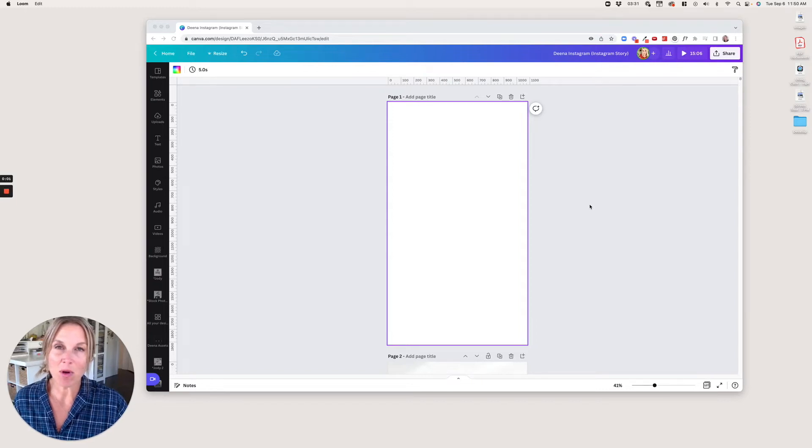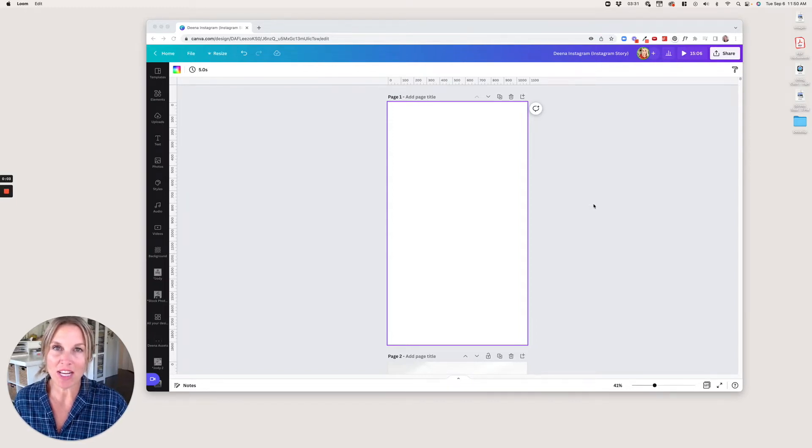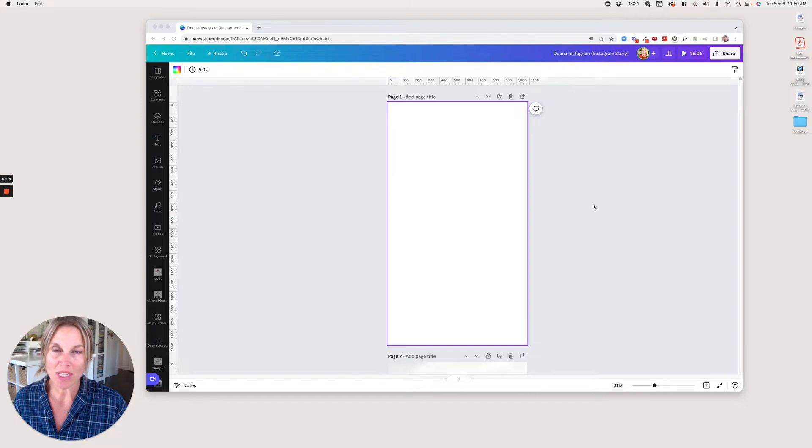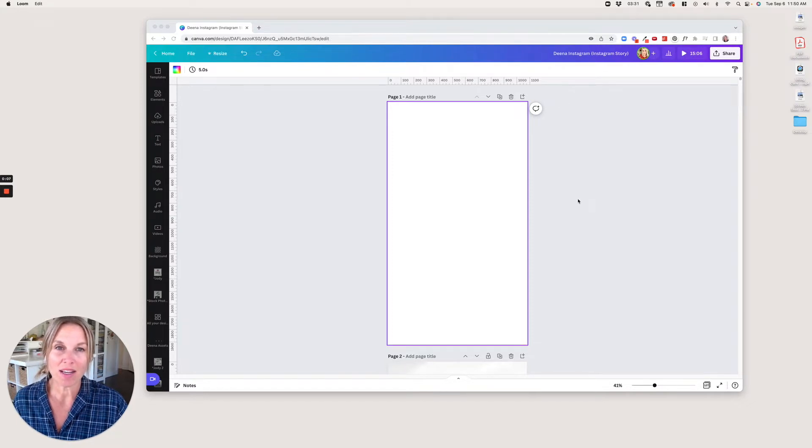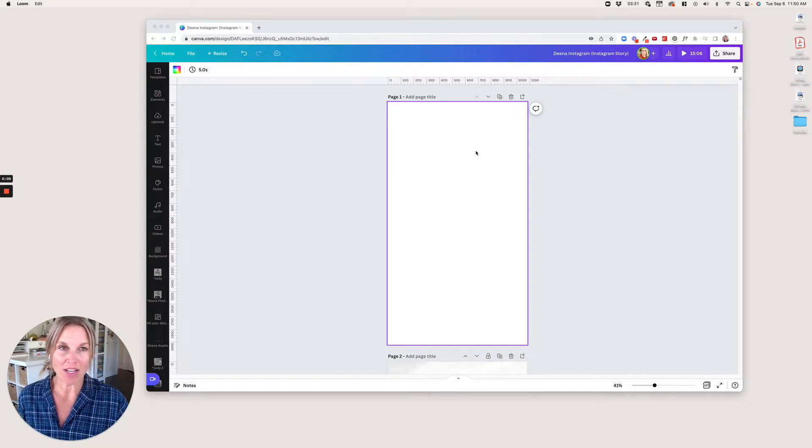Hey, in this video I'm going to show you how to make a very simple quote for Reels, and we're going to do that in Canva.